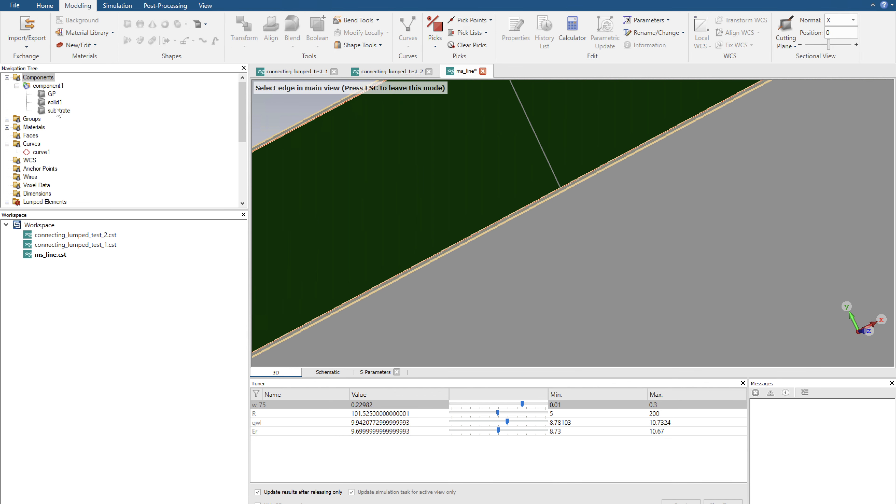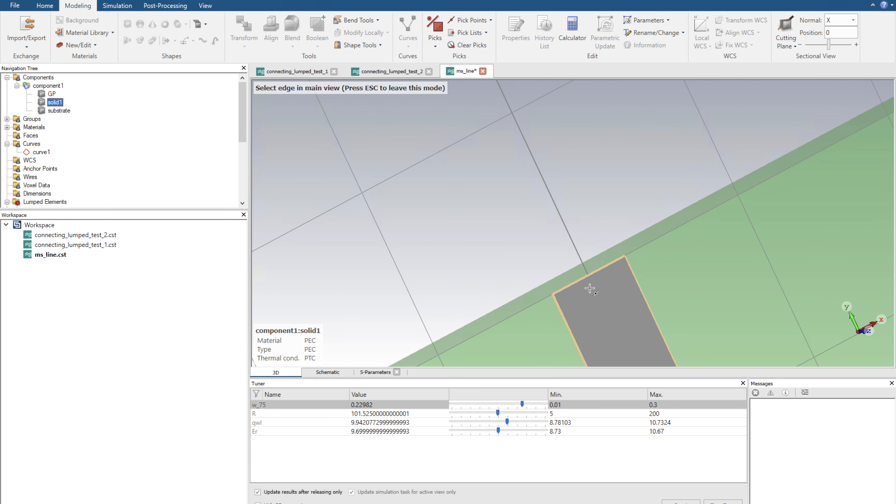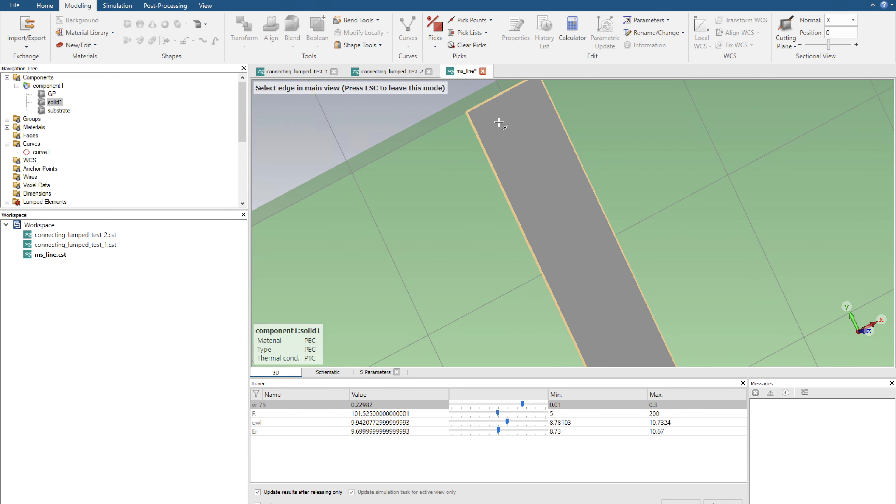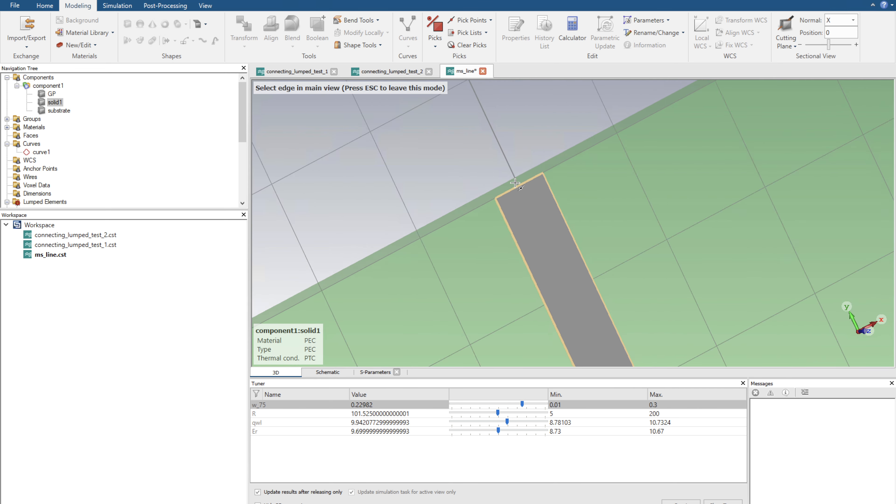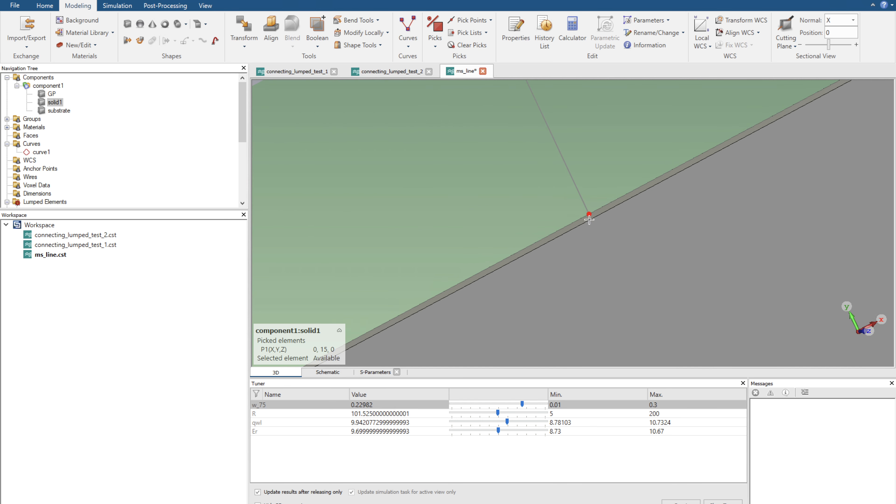I'm going to select the solid microstrip line, and I'm going to select the bottom one of it, not the top one, the bottom one, and we have a point. I'm going to click this button over here in our modeling tab called align WCS. Now it creates a new reference plane to work from.